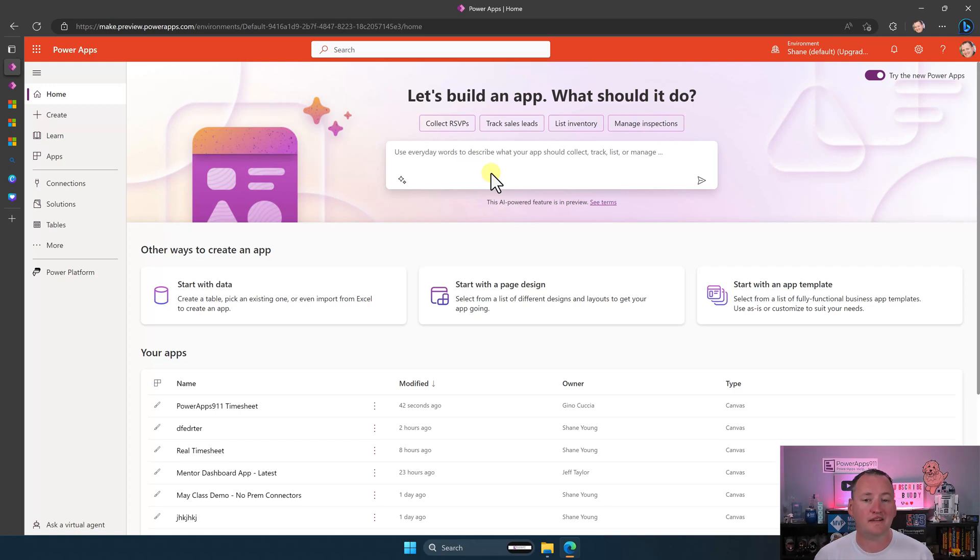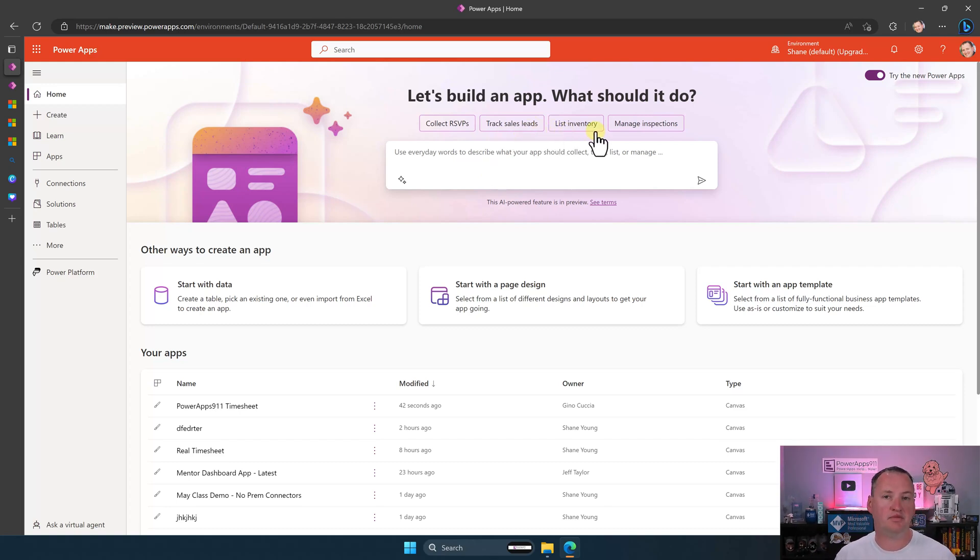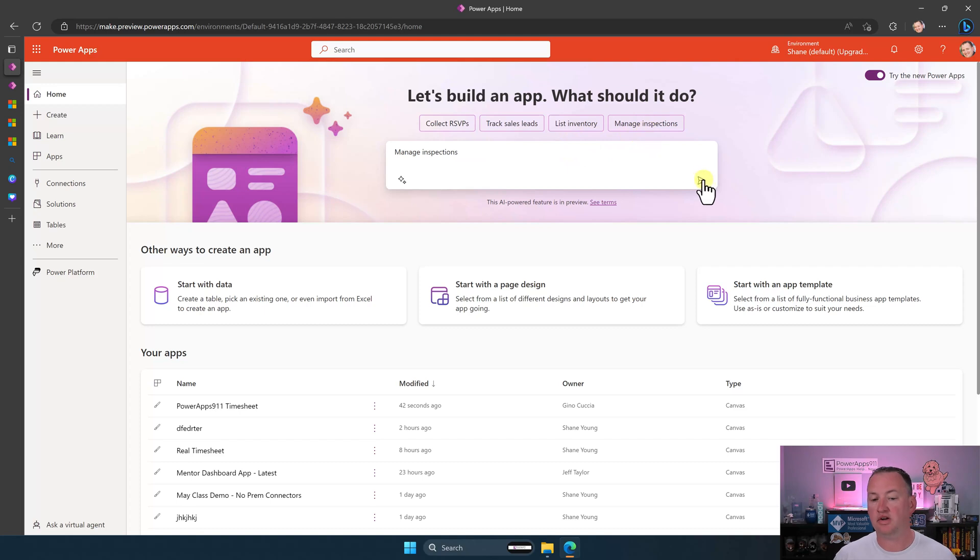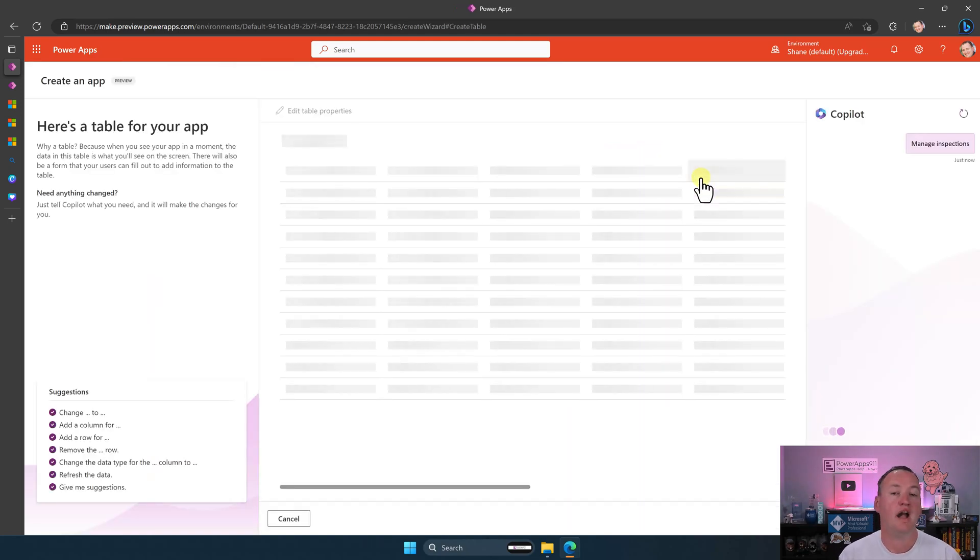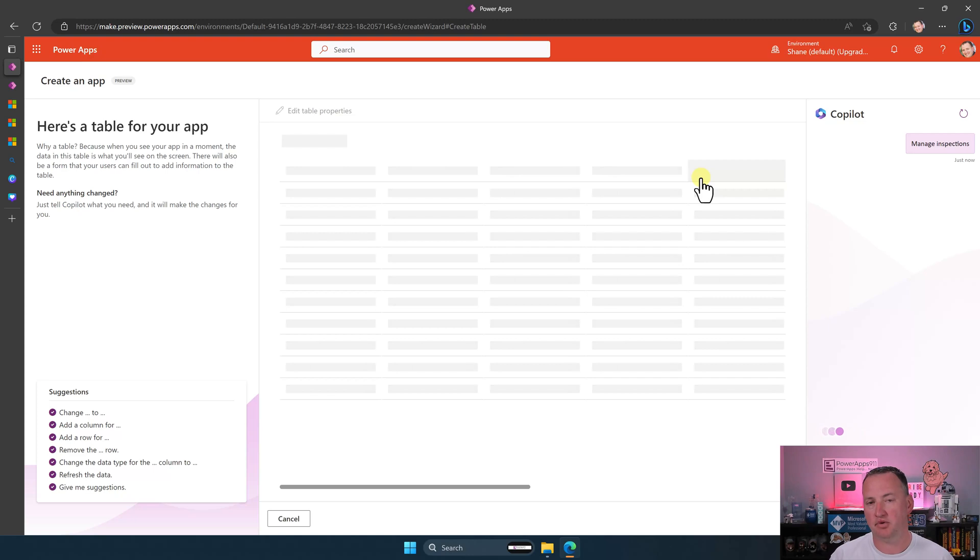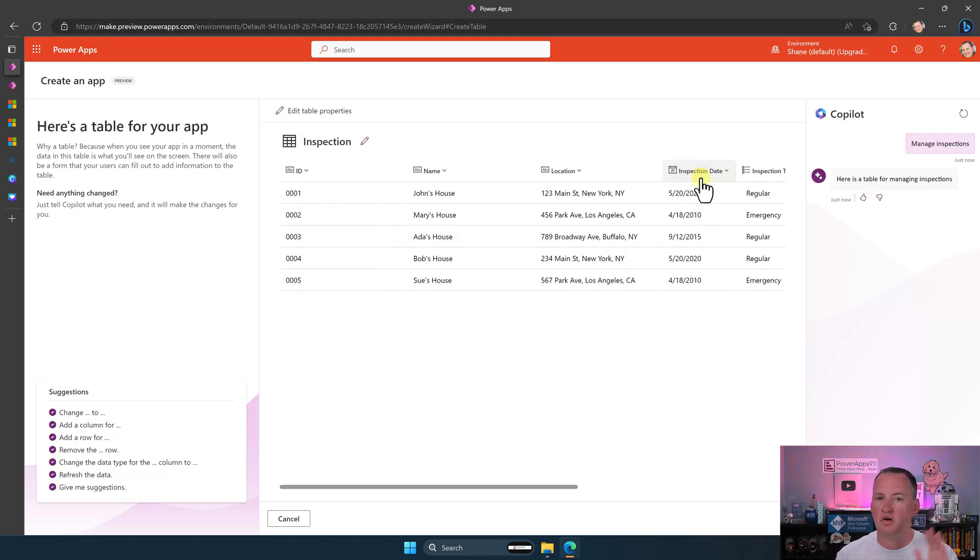The only thing they changed was now they've given you some default ones. Like, if you go, hey, I want to build an app to manage inspections, you can click on that and then hit go, and it'll drop you in here, and it'll start to help you facilitate building out one of these.